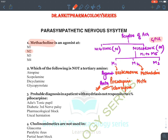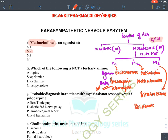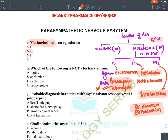M2 antagonist is methoctramine. M3 agonist is bethanechol; M3 antagonists are solifenacin and darifenacin. Remember pirenzepine and telenzepine for peptic ulcer, and solifenacin and darifenacin for M3 antagonism. Therefore, the answer to the first question — methacholine is an M2 agonist.